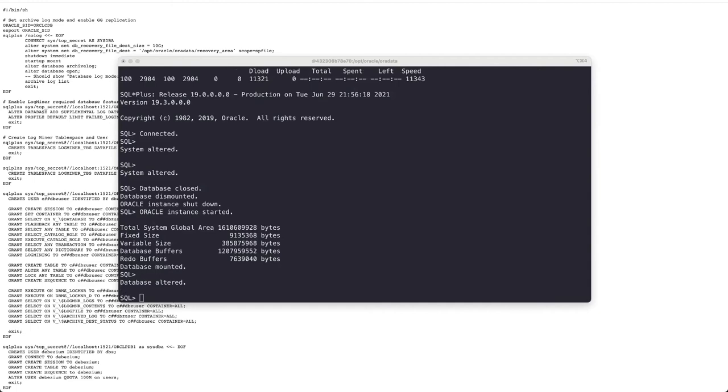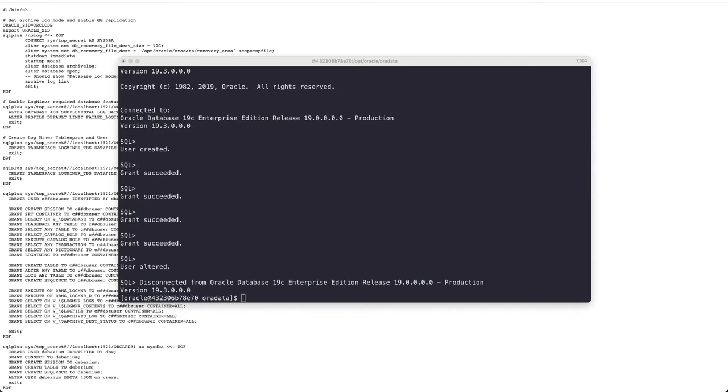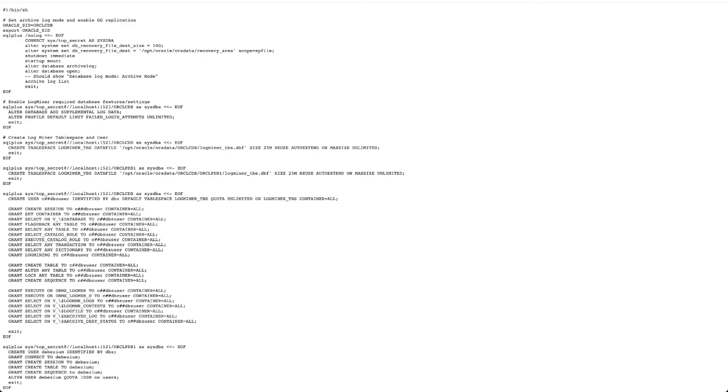Now your database is ready for change data capture. The next step is to get some example data into your database.